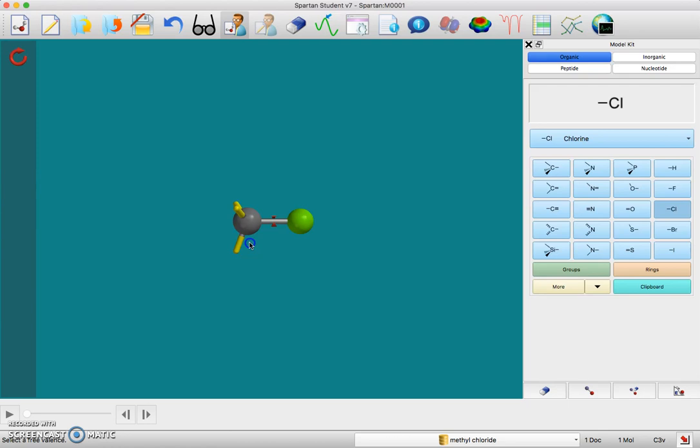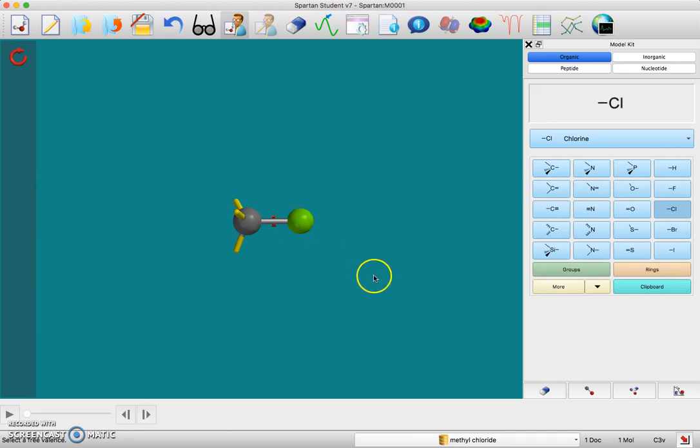You can try to orient it the way we expect the reaction to occur, but after you do that, don't touch the orientation. Don't spin this around anymore because it's going to be hard to tell the difference between the two chlorine atoms.